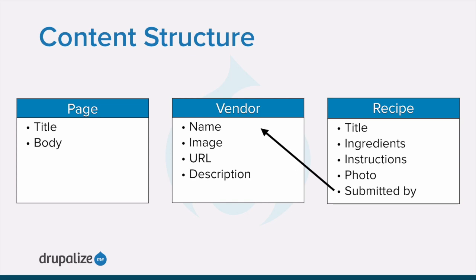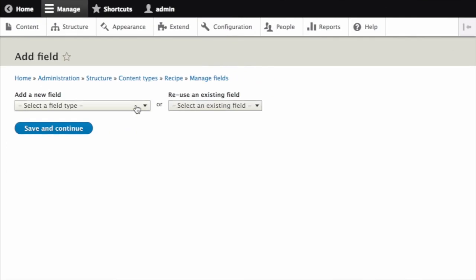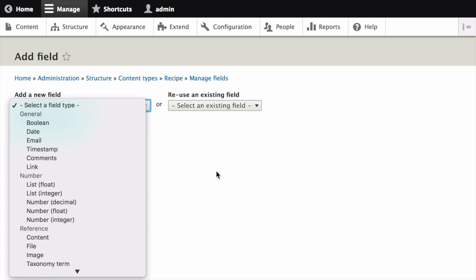So that means the recipe content type needs an ingredients field. For each identified field on each entity subtype, identify what type of data it should contain — such as plain text, formatted text, a date, an image, a file, etc. — and how many values should be allowed. Most fields are single-valued, but for example, a recipe should allow for multiple values in its ingredients field.